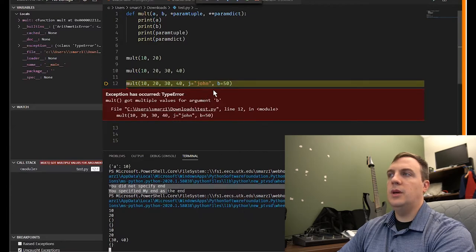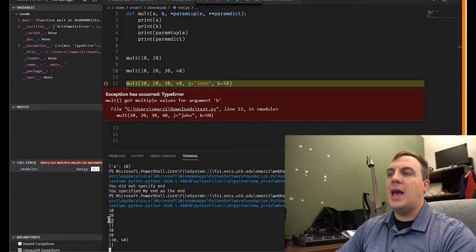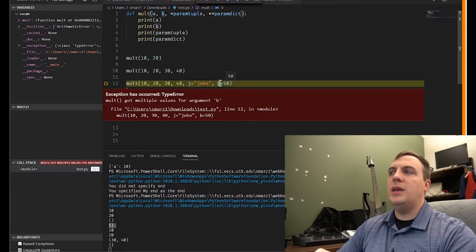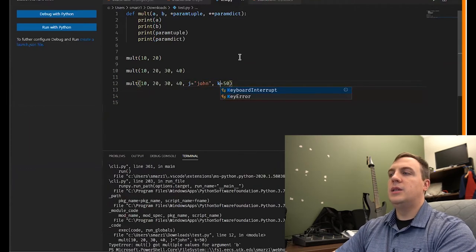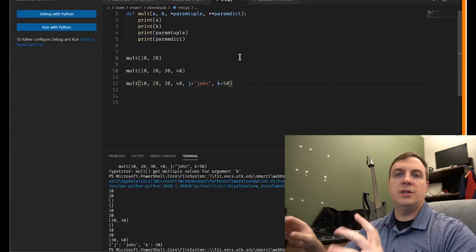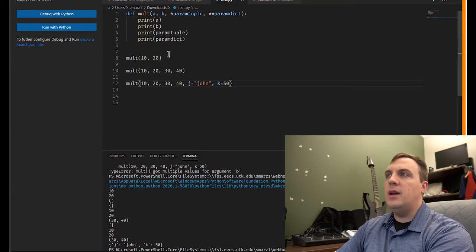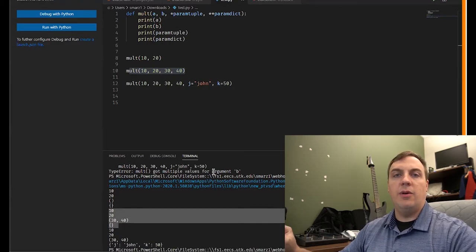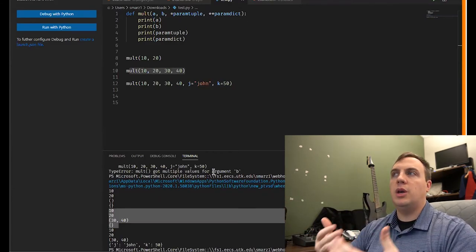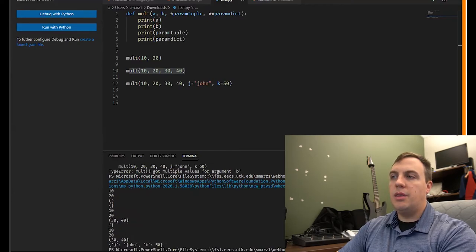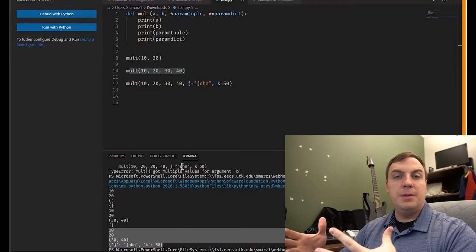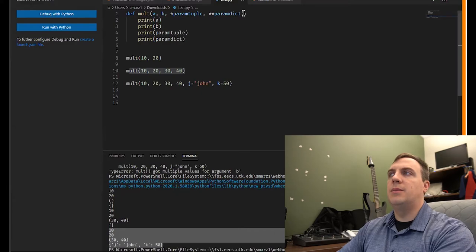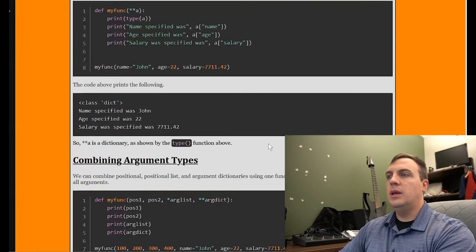Running it: the first call gives a=10, b=20, empty tuple, empty dictionary. The second gives a=10, b=20, tuple=(30, 40), empty dictionary. The third gives a=10, b=20, tuple=(30, 40), and the dictionary shows j='john' and k=50. Note: we got an error earlier because I originally used b as a named argument — but b is already a positional parameter, so using the same name twice causes an error. Renaming it to k fixes that.